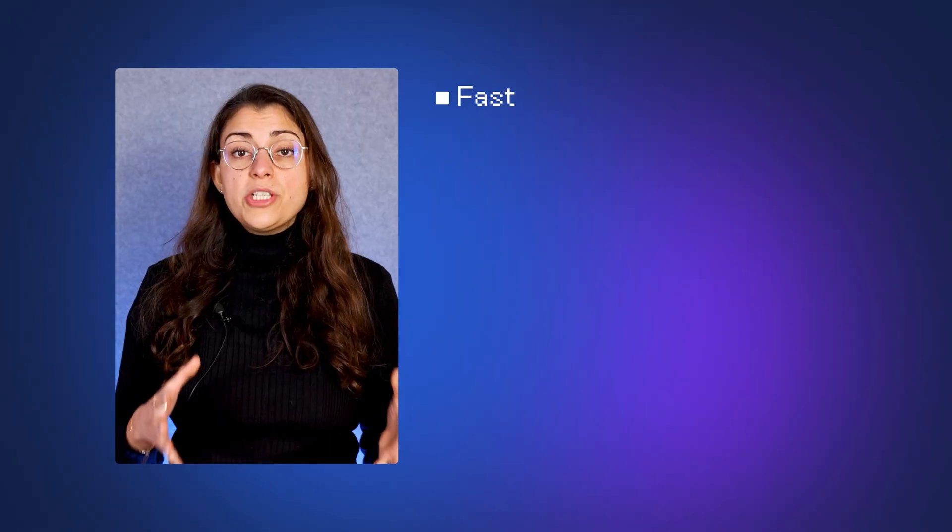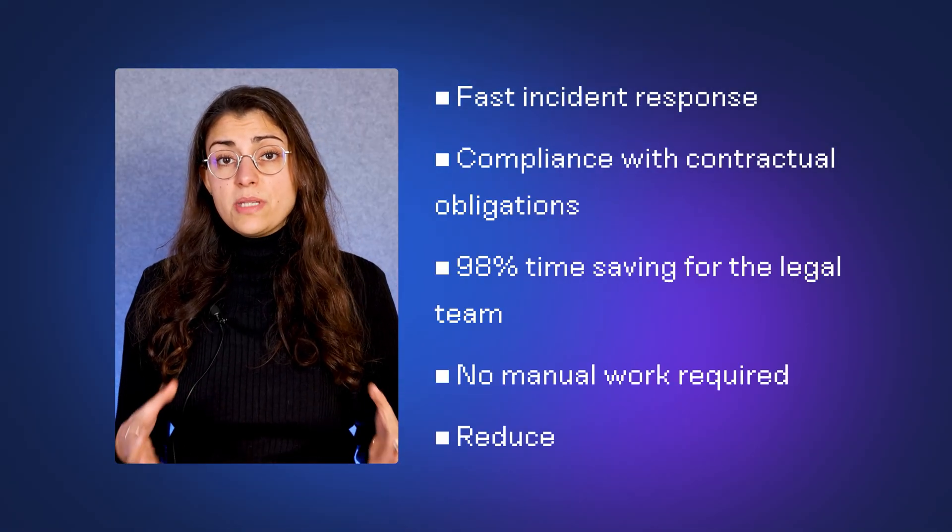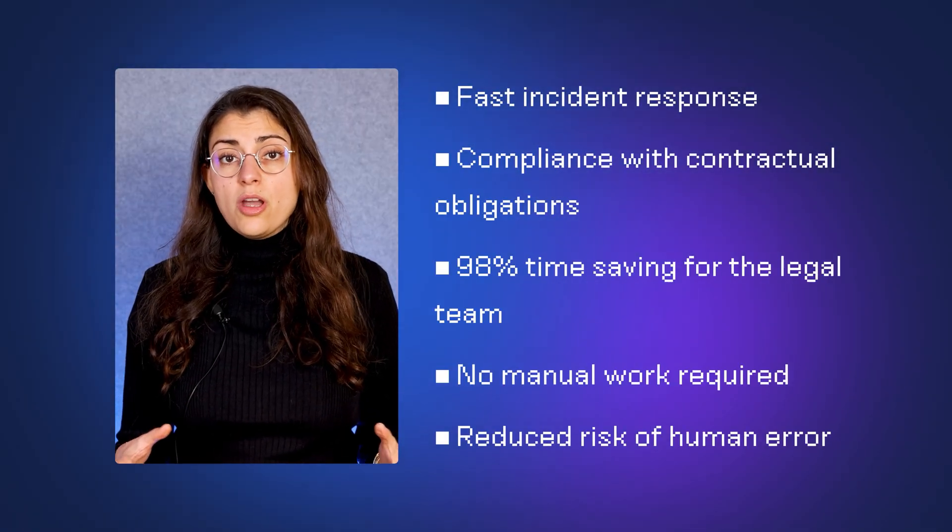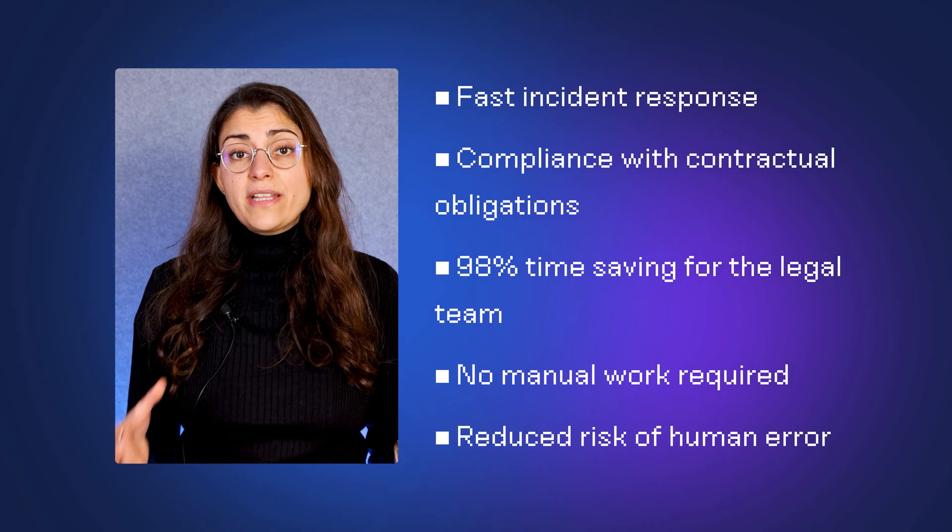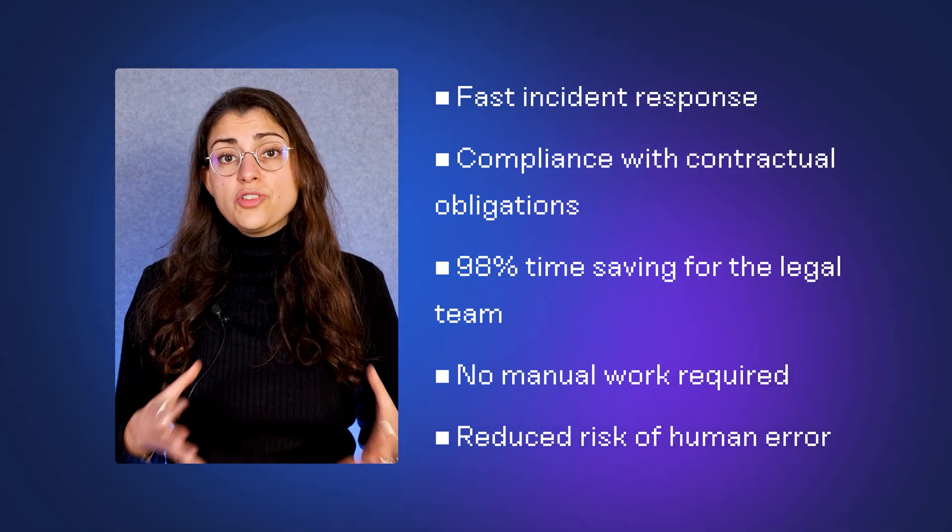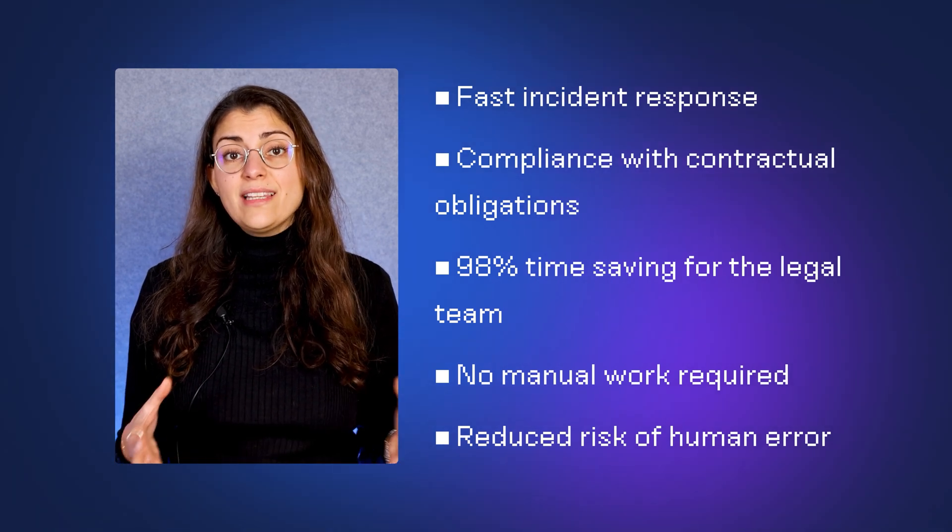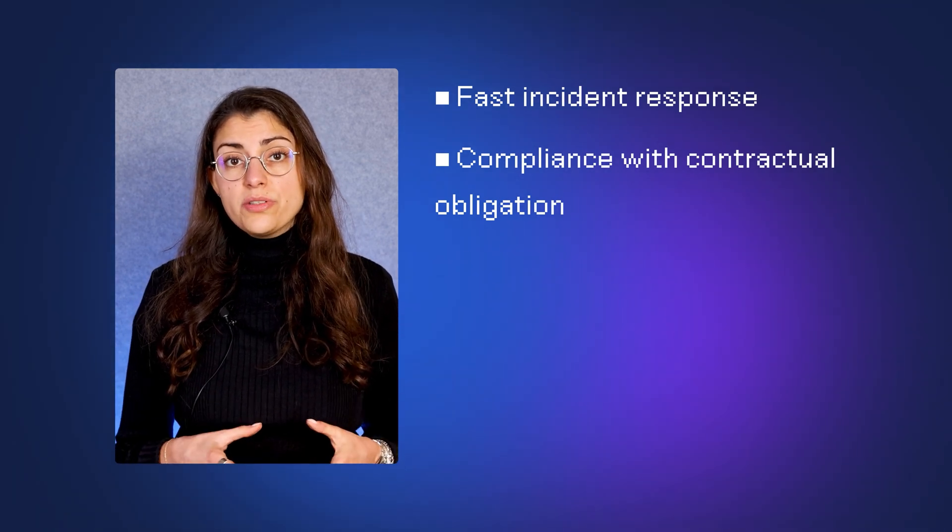From ensuring contract obligations are met to protecting business risks, Robin.ai transforms the way that legal teams interact with the wider business when handling incident response.